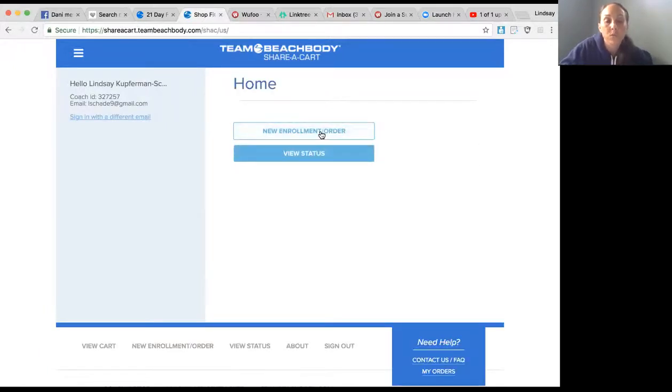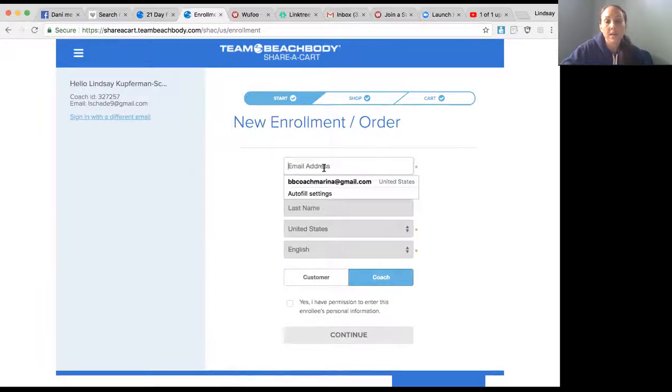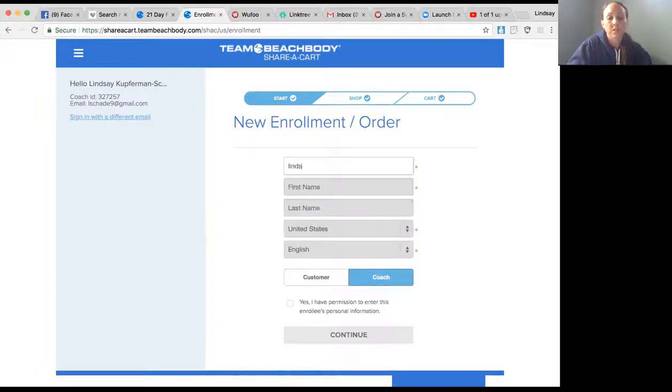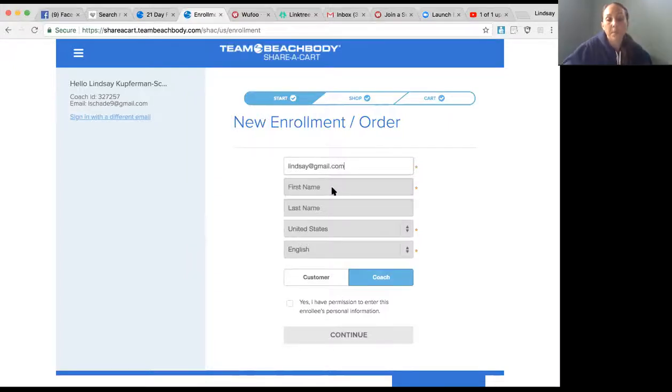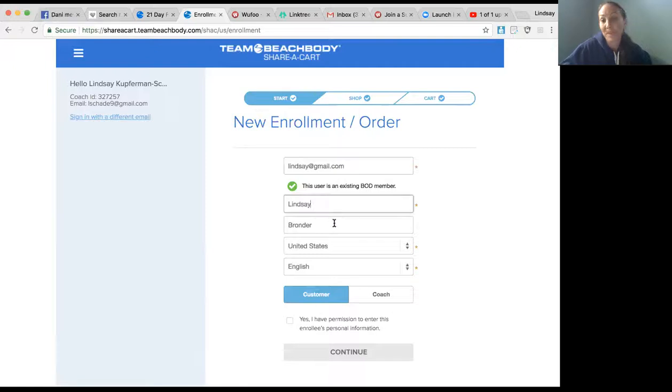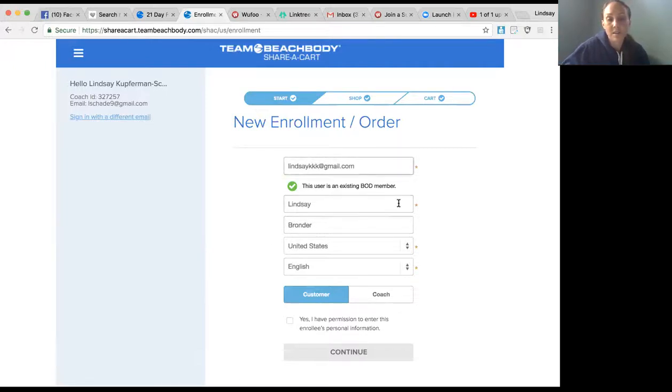Here we're at the home screen. If we want to enroll someone, you would put in their email address. I'm just going to make one up. Let's change the email because I don't want it.